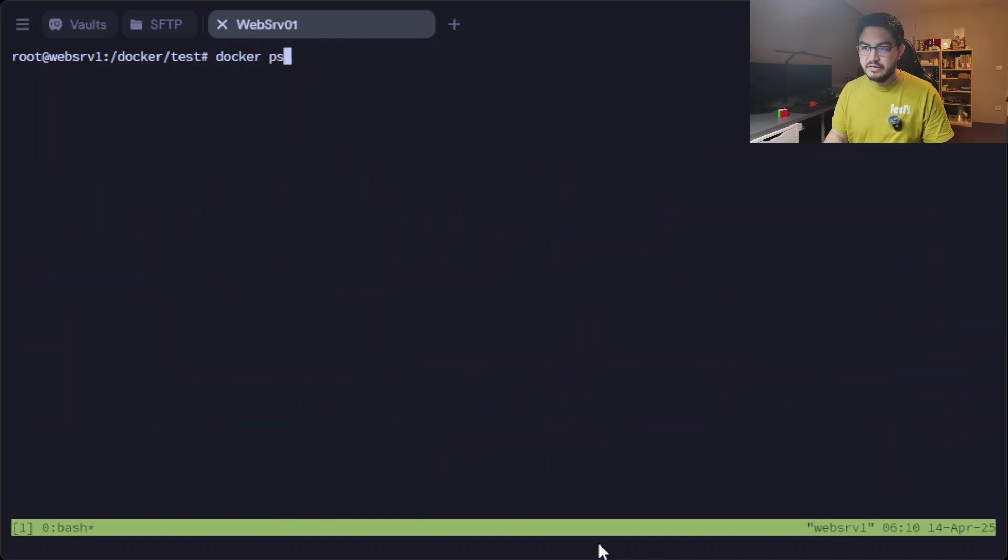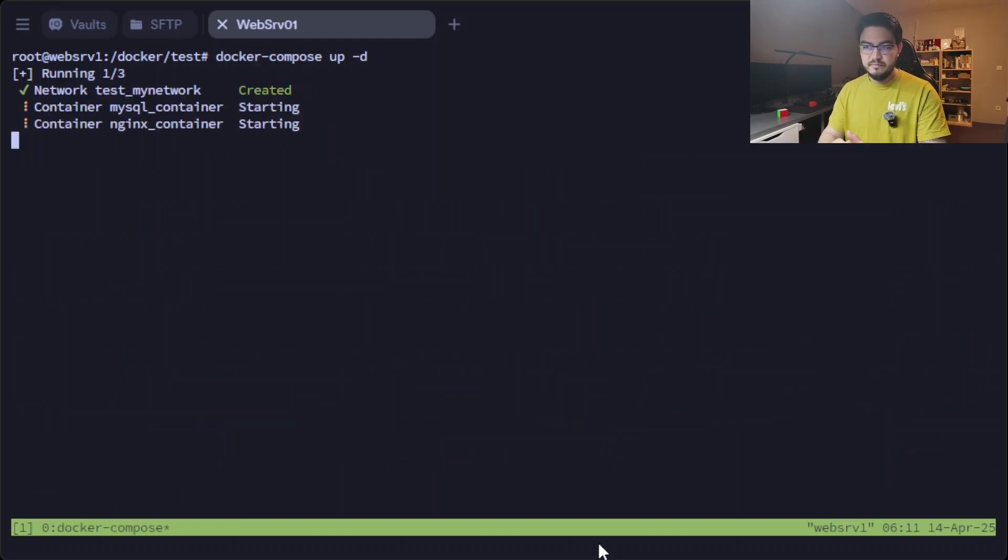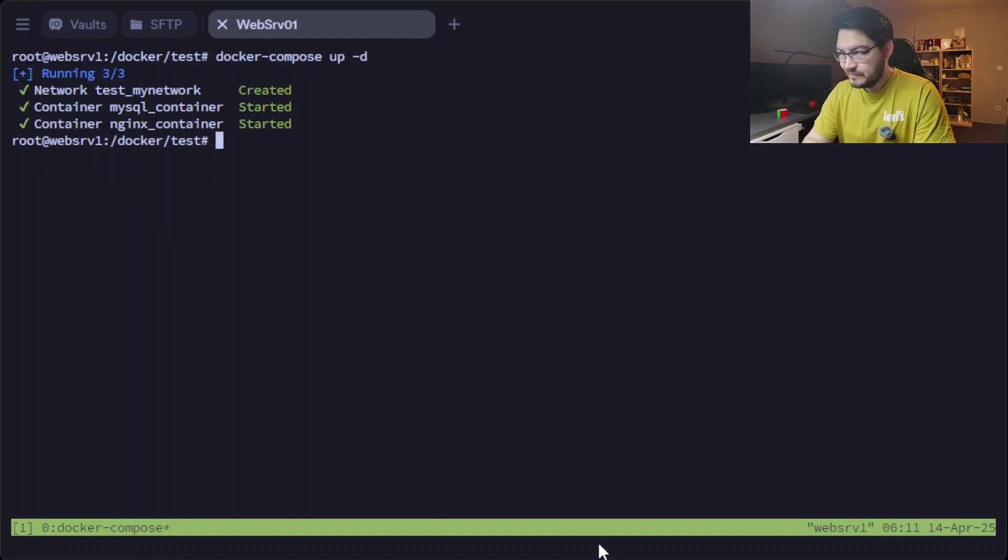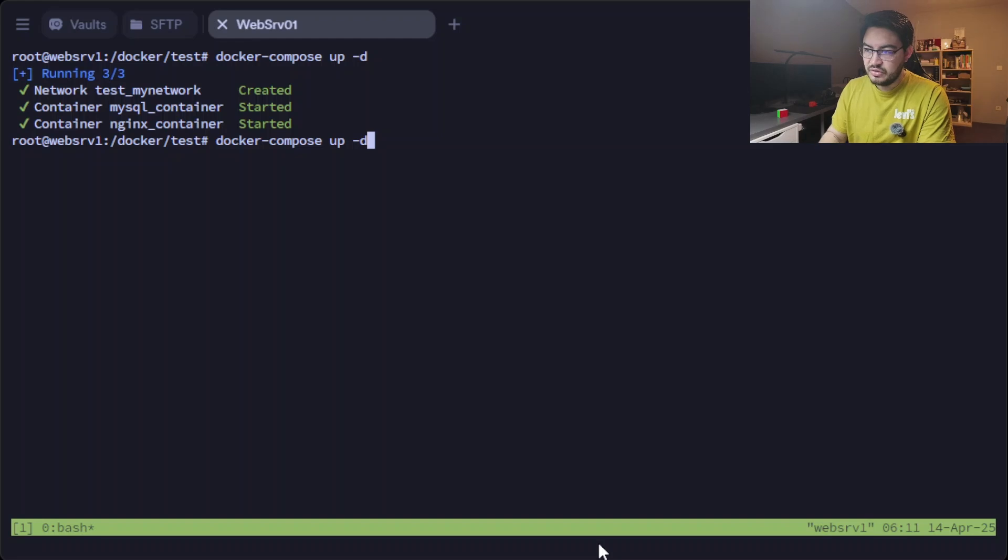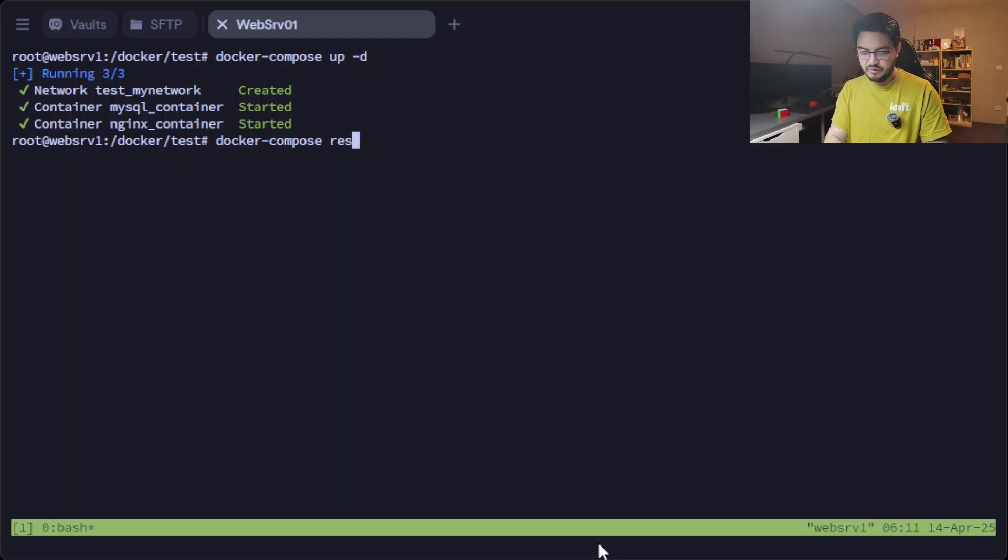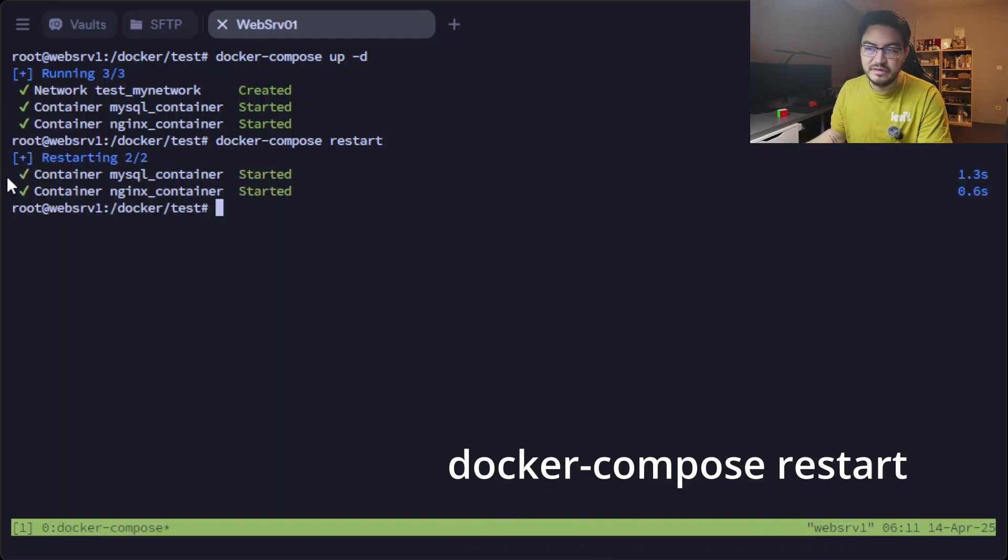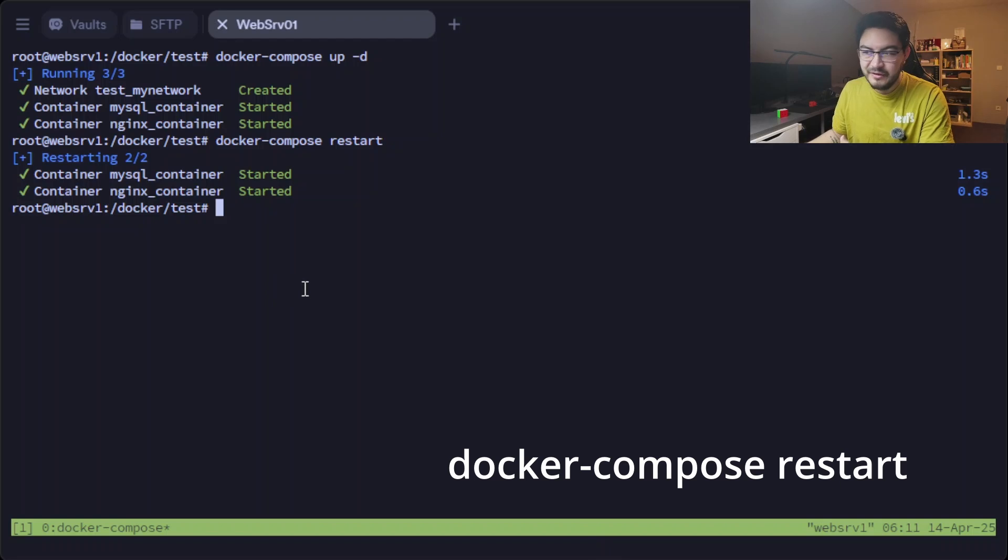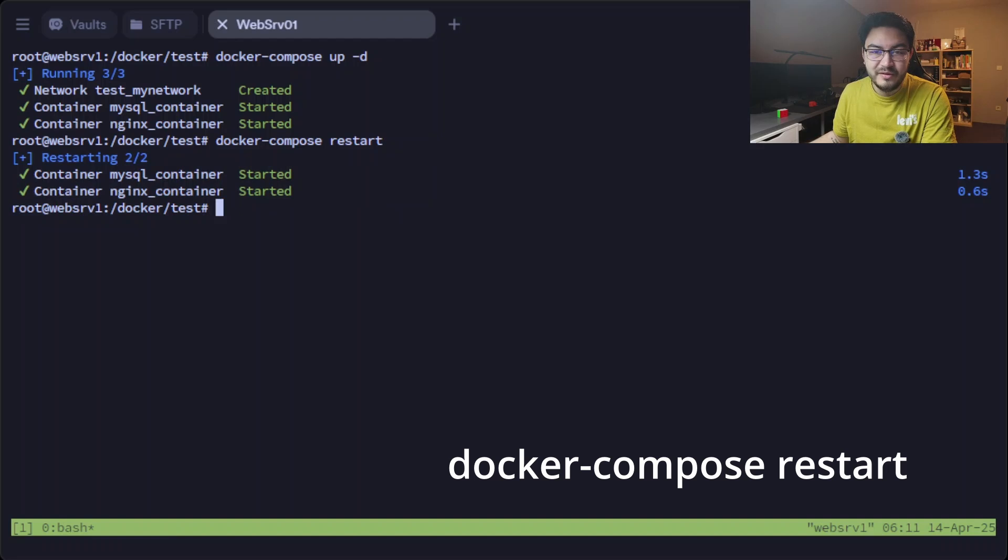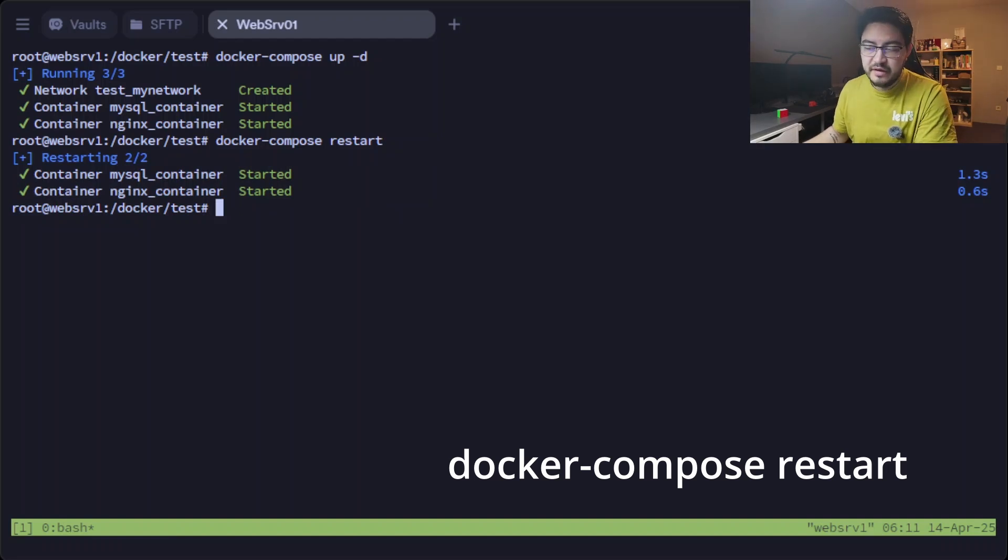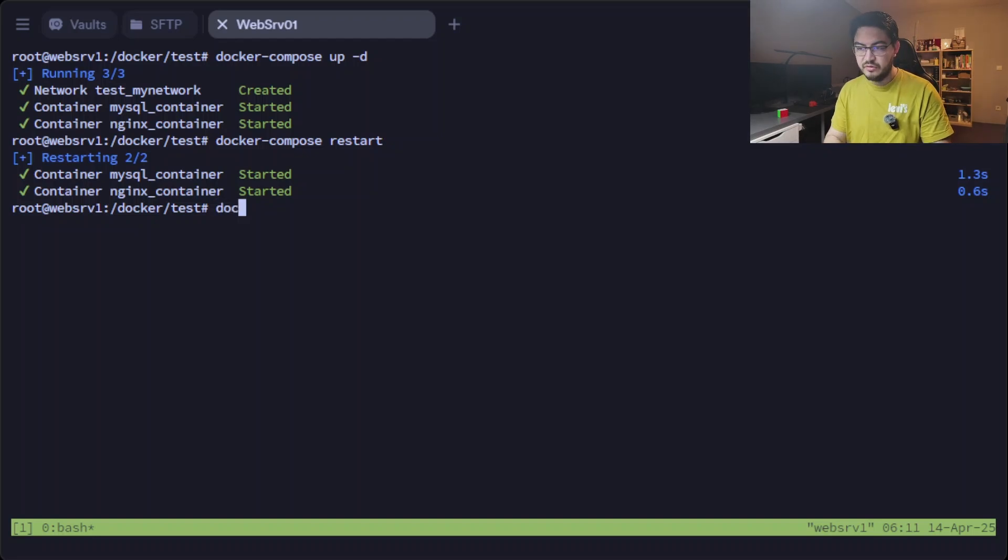If we do docker ps again, now you see they're not anywhere to be found in here. Those are just my other containers that are running on this server. And to start them up again, easy as that: docker compose up. Just started them.